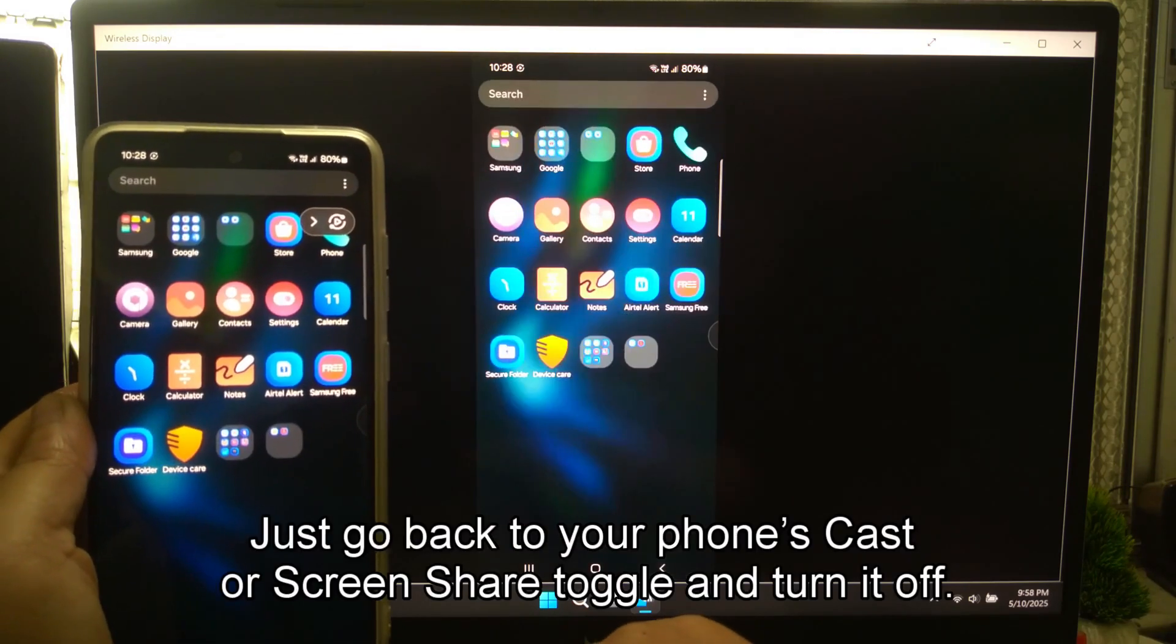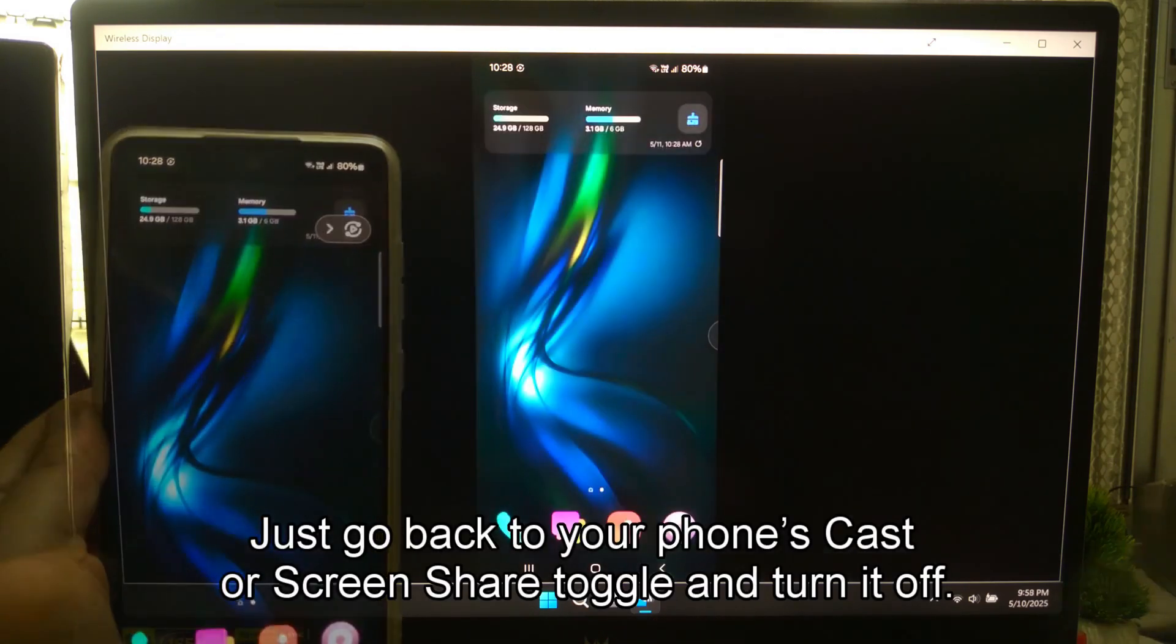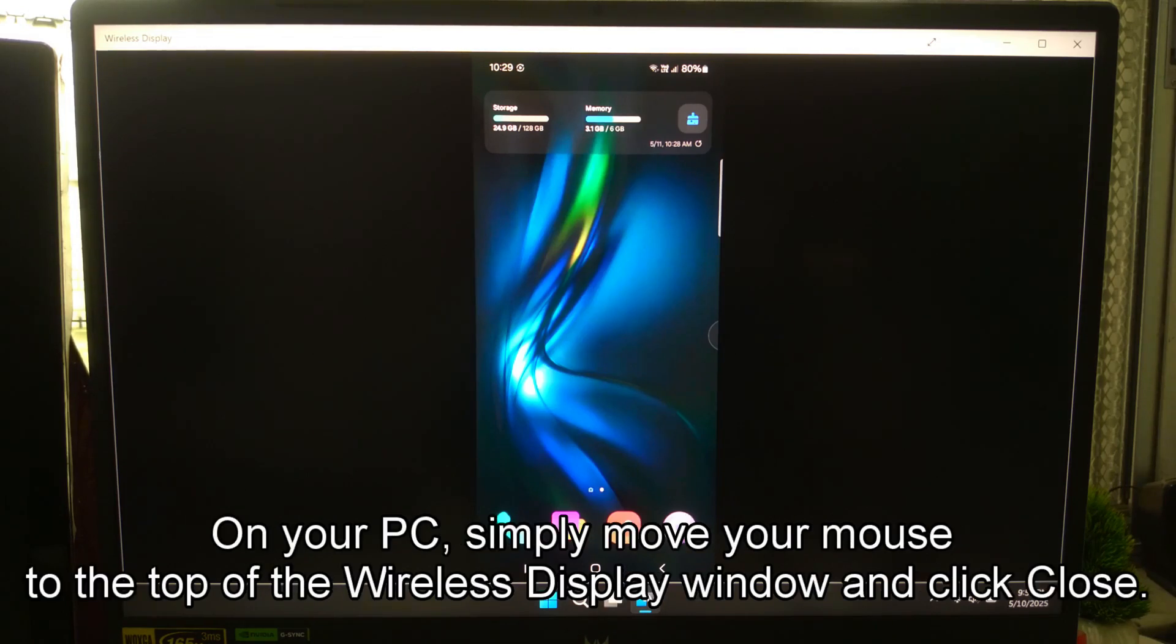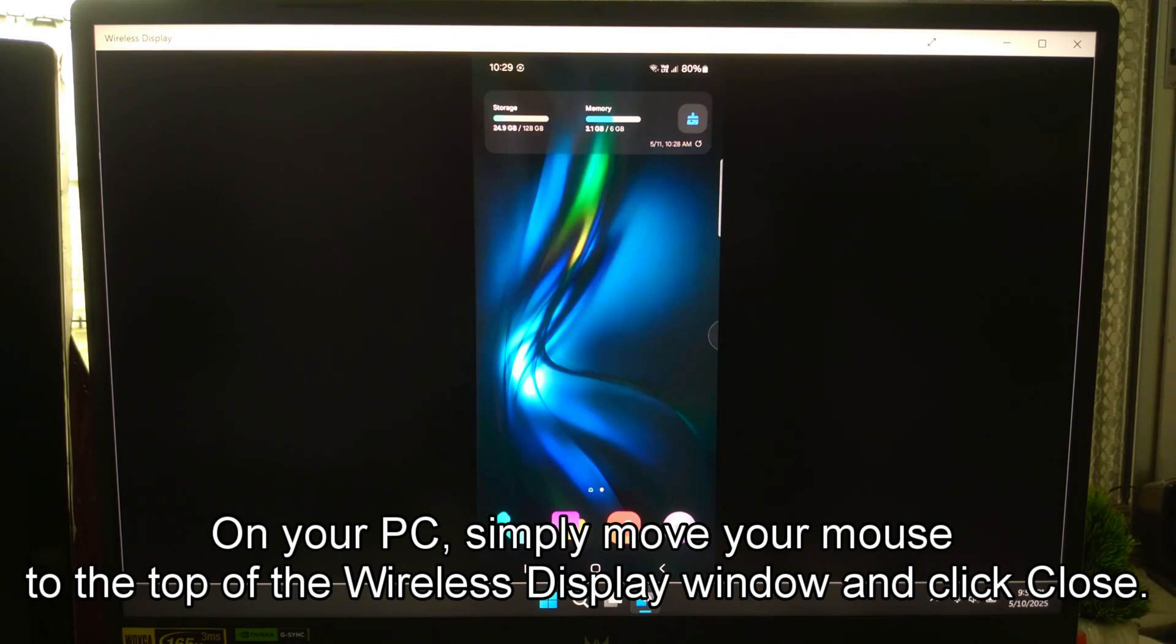Just go back to your phone's Cast or Screen Share toggle and turn it off. On your PC, simply move your mouse to the top of the Wireless Display window and click Close.